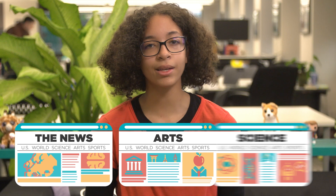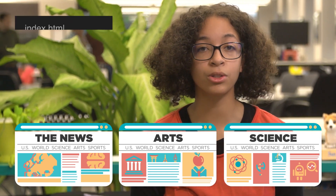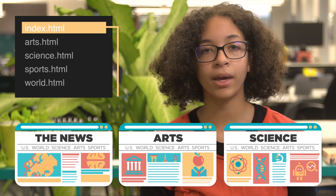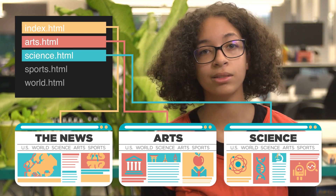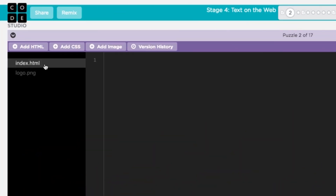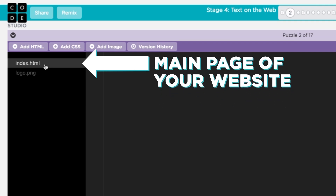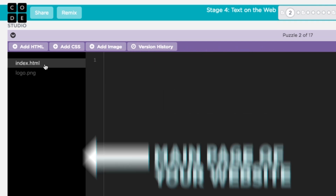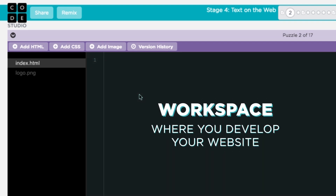WebLab has a list of files and images that will appear on the website. Just like a news website has different pages for the front page, the arts and entertainment page, and the science page, your website will eventually have multiple pages based on files stored here. To edit a web page you'll need to navigate to the right file name that corresponds to that page. Every project starts with a single index.html file, which is the main page of your website. When you click on the index.html file it pulls up the contents of the file in the workspace.